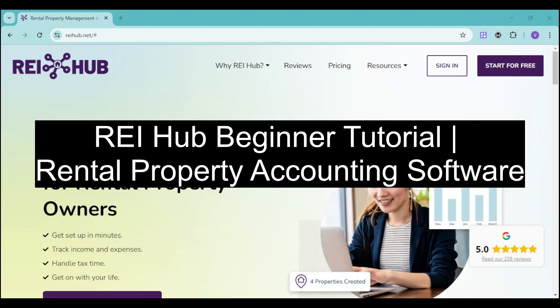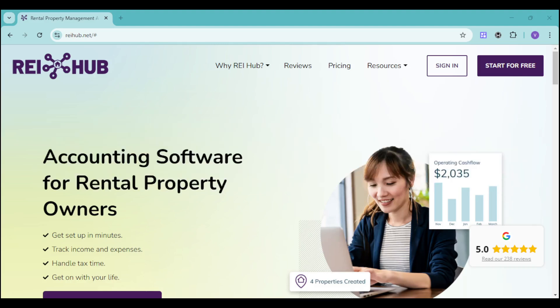Rehub is actually a rental property accounting software that can help you keep track of your income and expenses based on the property that you have added. So this is their website, which is rehub.net.